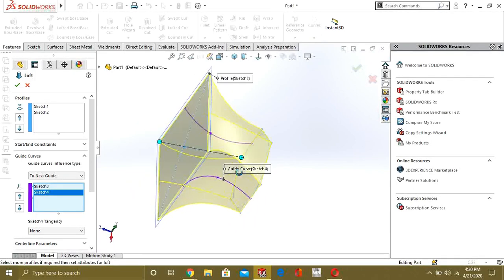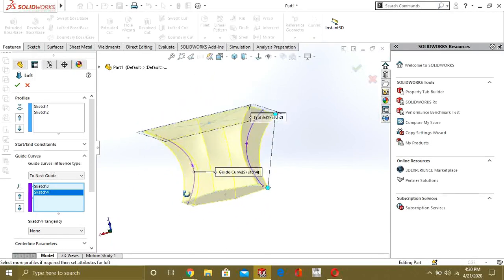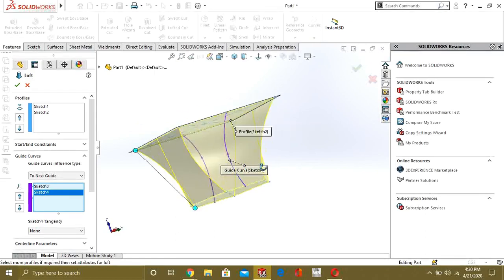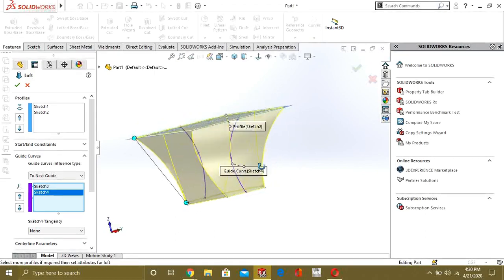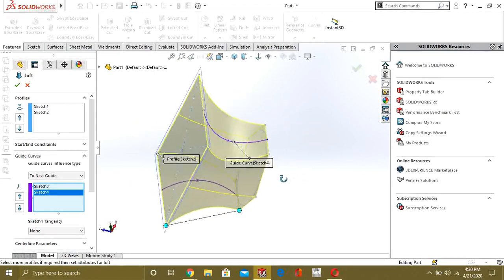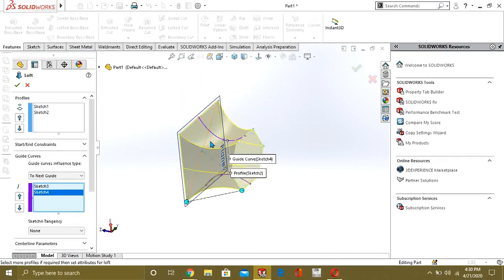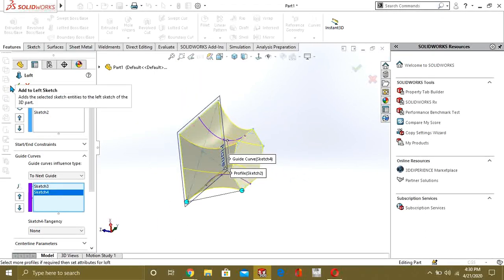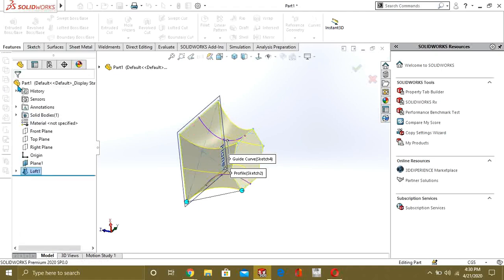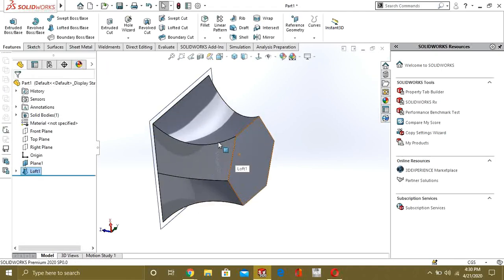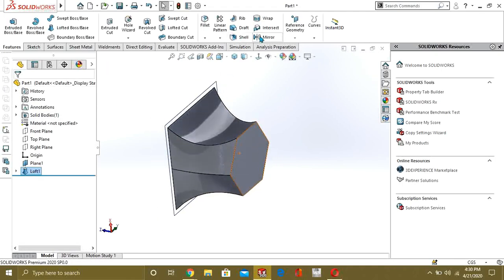You can see our profile is guided toward these lines. This is the feature of guide curves using different planes in SolidWorks. Press OK.